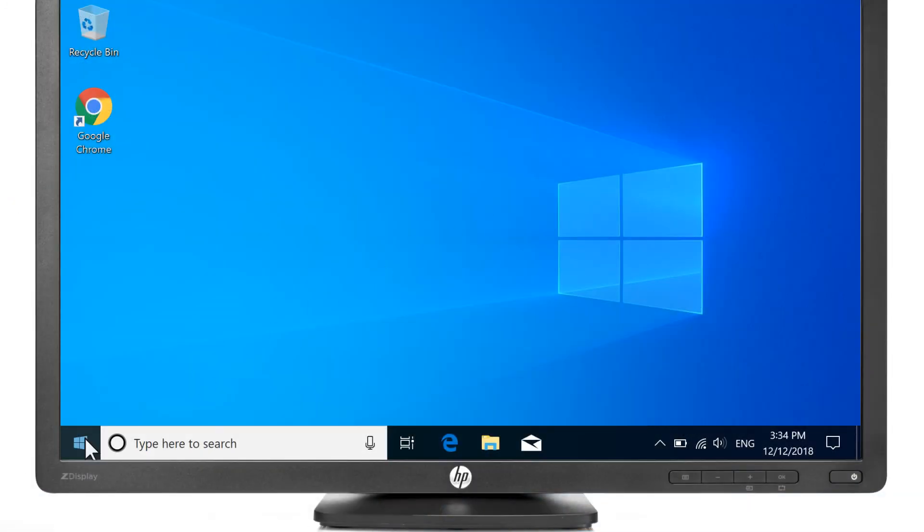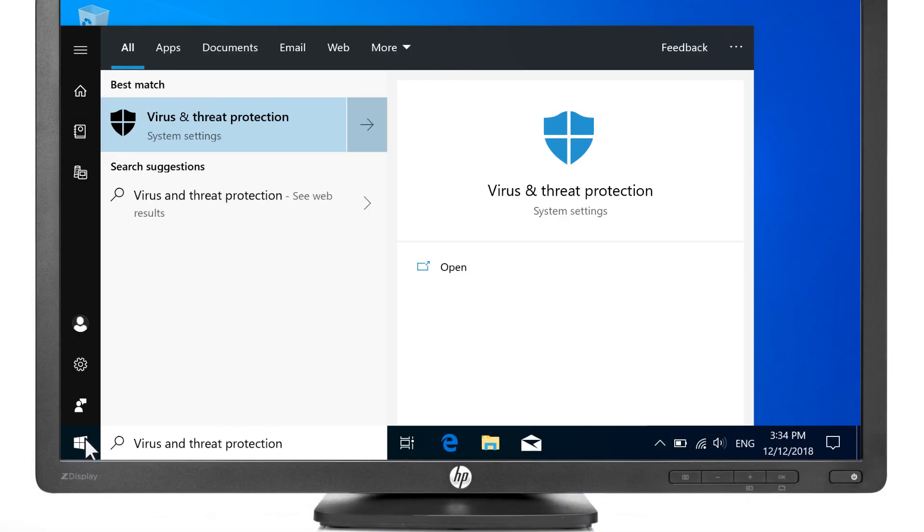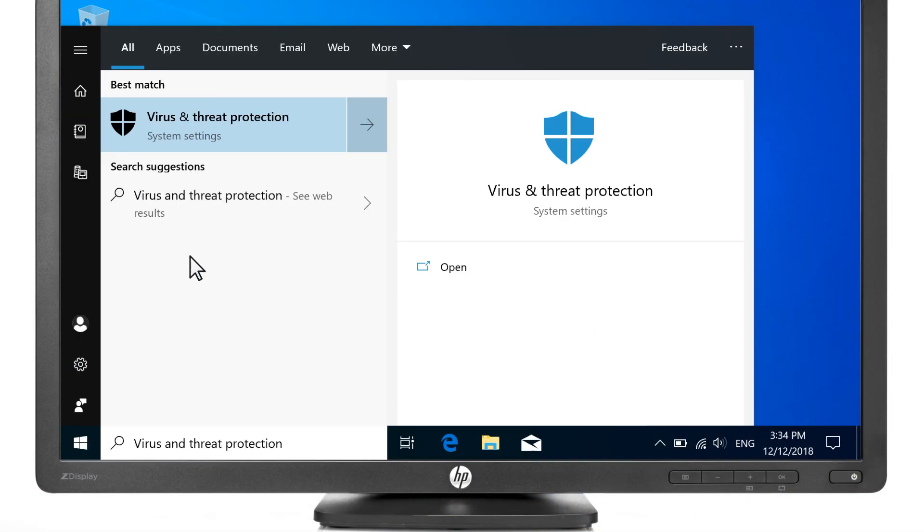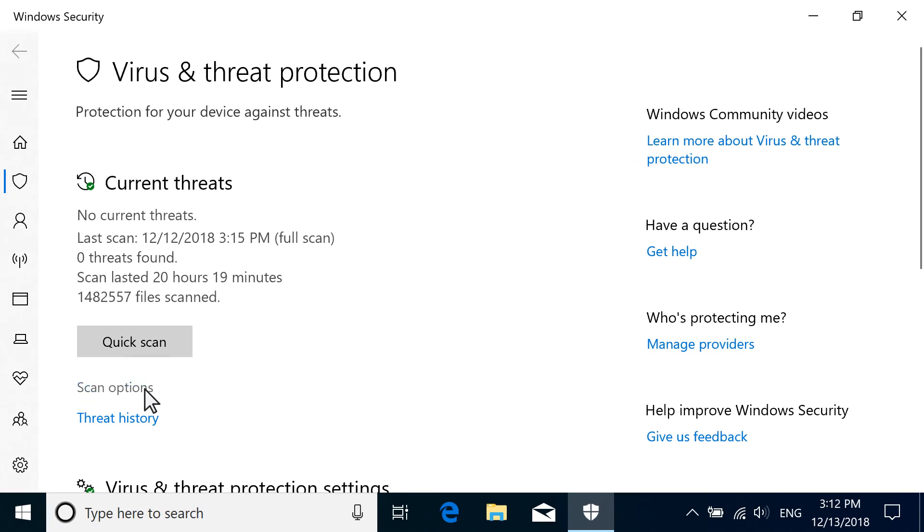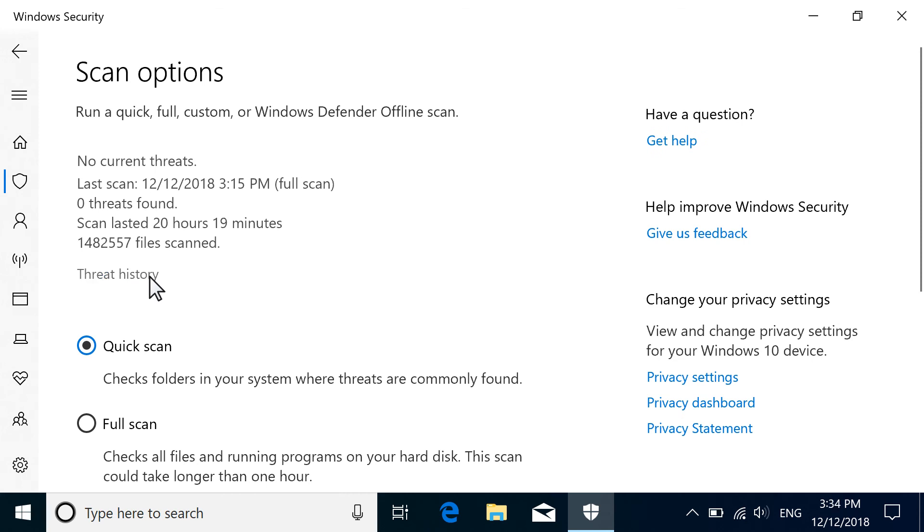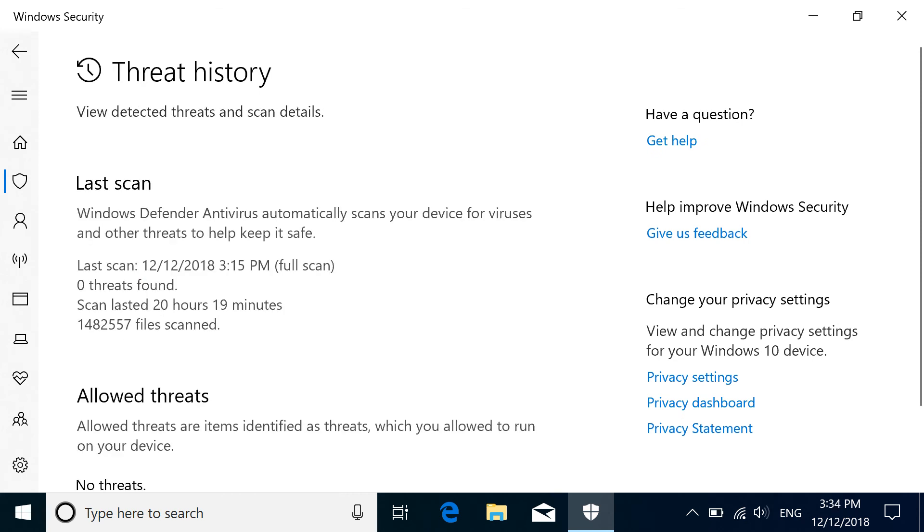To find the scan results, if they do not immediately display, return to the Virus and Threat Protection screen. Select Scan Options, and then select Threat History. For previous versions of Windows, just select Threat History on the Virus and Threat Protection screen.